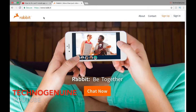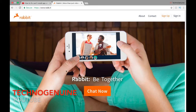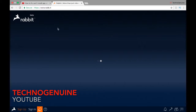Make sure you use Chrome or any other browser except Safari because it's not compatible. Once you enter the website, press chat now.